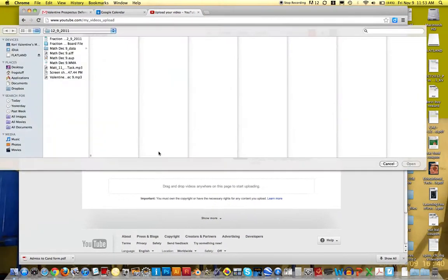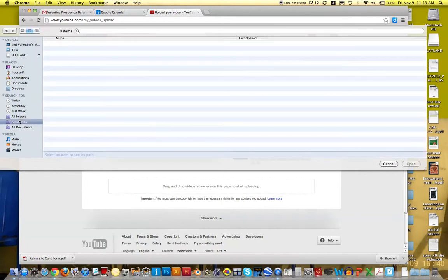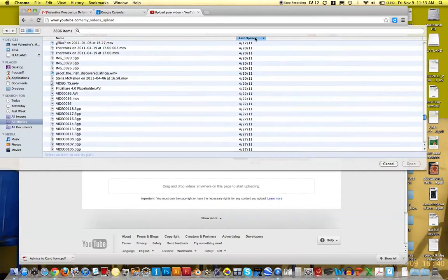So I'm going to actually select, I usually go to this all movies folder. This is where all of your movies end up being saved. You might have a folder in your documents. But if I go to all movies, I'm actually going to do it by last opened.